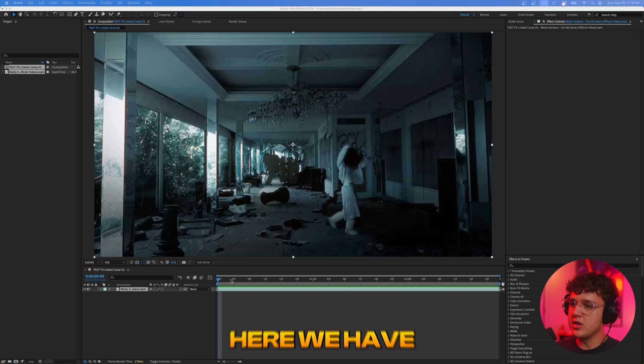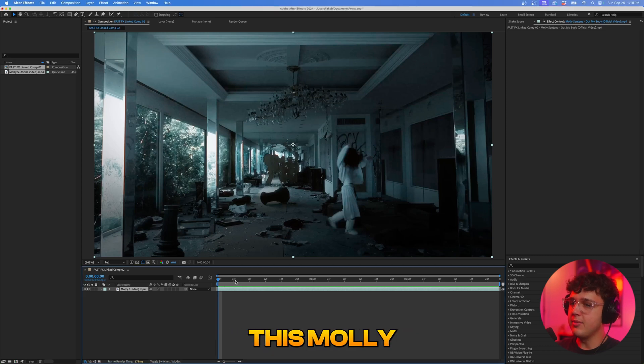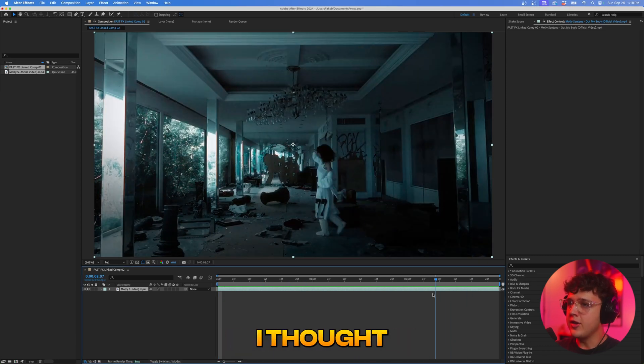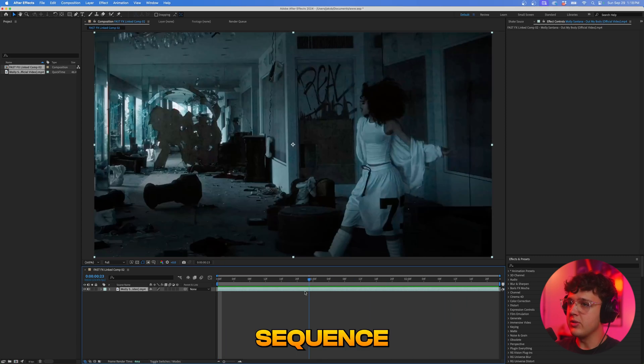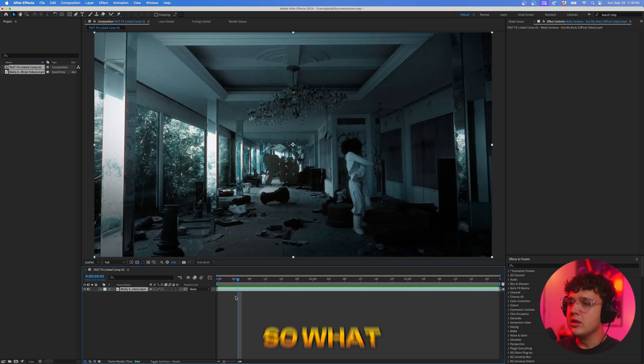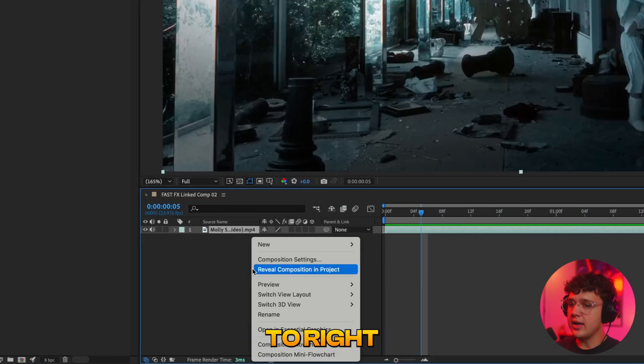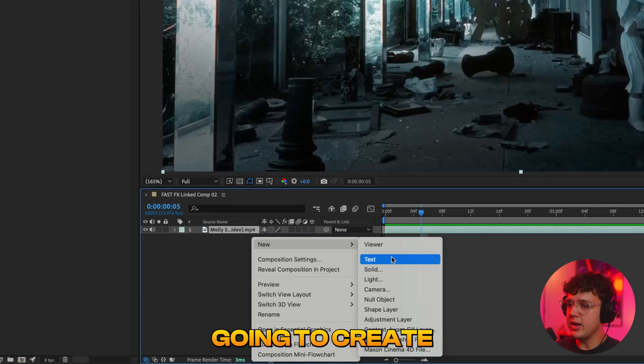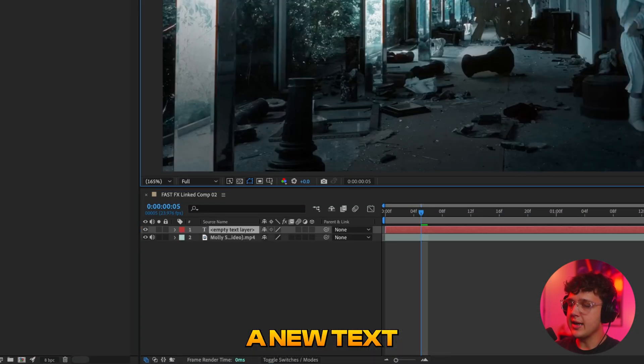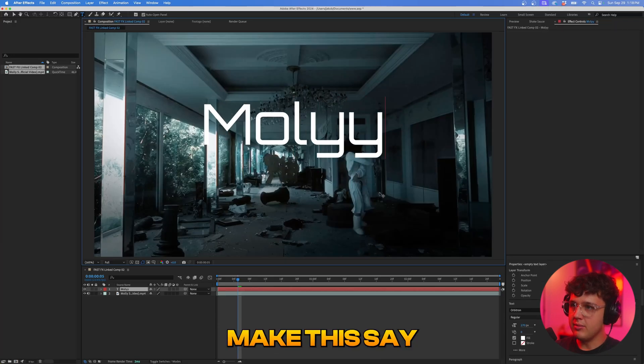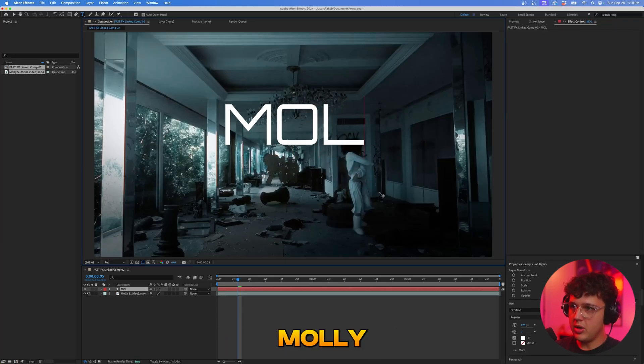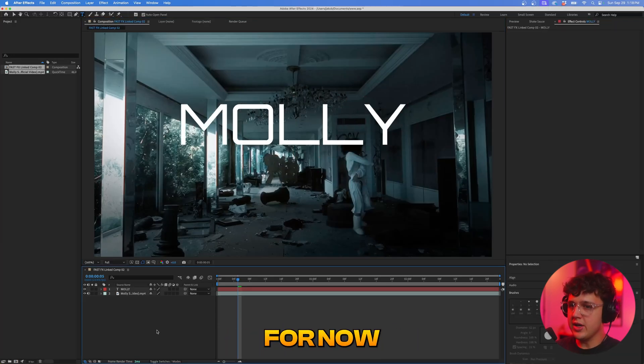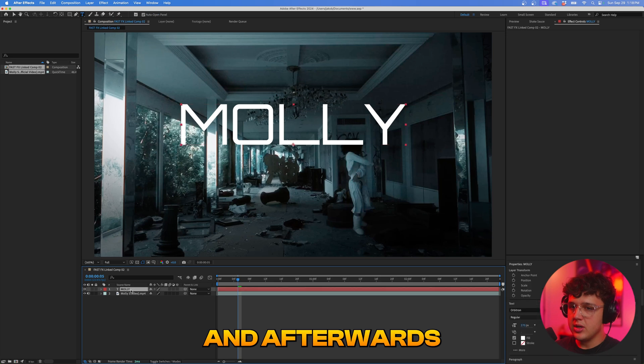So opened up inside of After Effects here we have this Molly Santana music video here. I thought this would be the perfect sequence to create a title card in. So what we're going to do to get started is we're going to right click, go over to new and we're going to create new text. Now we're going to make this say Molly and we'll just do this for now and then we'll add the Santana afterwards.